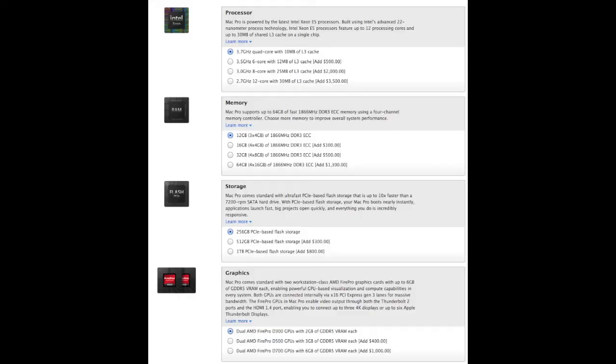So on that first one I showed you, you can upgrade your processor up to 2.7GHz with 12 core, memory up to 64GB, your storage up to 1TB PCIe-based flash storage, and 6GB of dual AMD FirePro graphics.